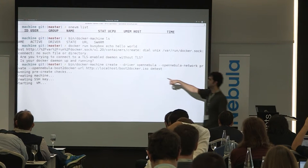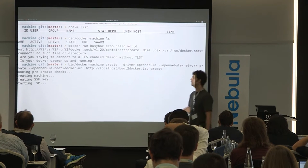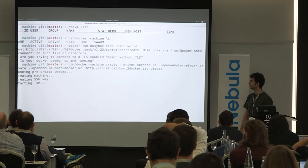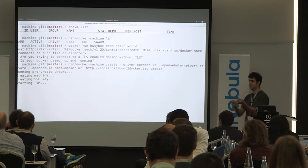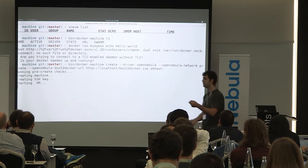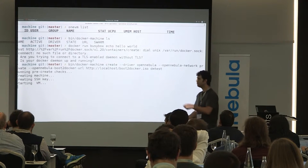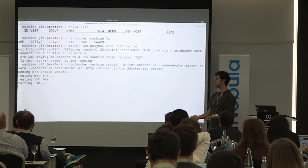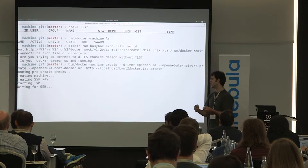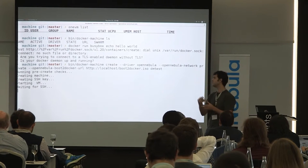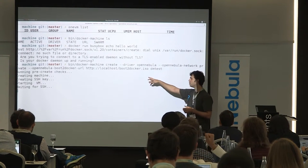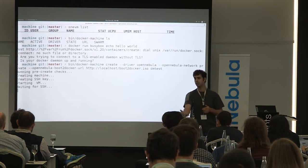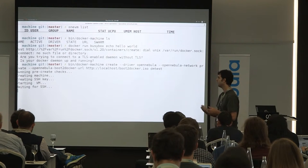I'm casting it to localhost so it's a bit faster. Basically what it's doing now is pulling the image from the internet — or in this case, from a local host — and instantiating a VM in OpenNebula. It's a contextualized VM, so we had to contribute to the boot2docker project to add guest support and contextualization support for OpenNebula.